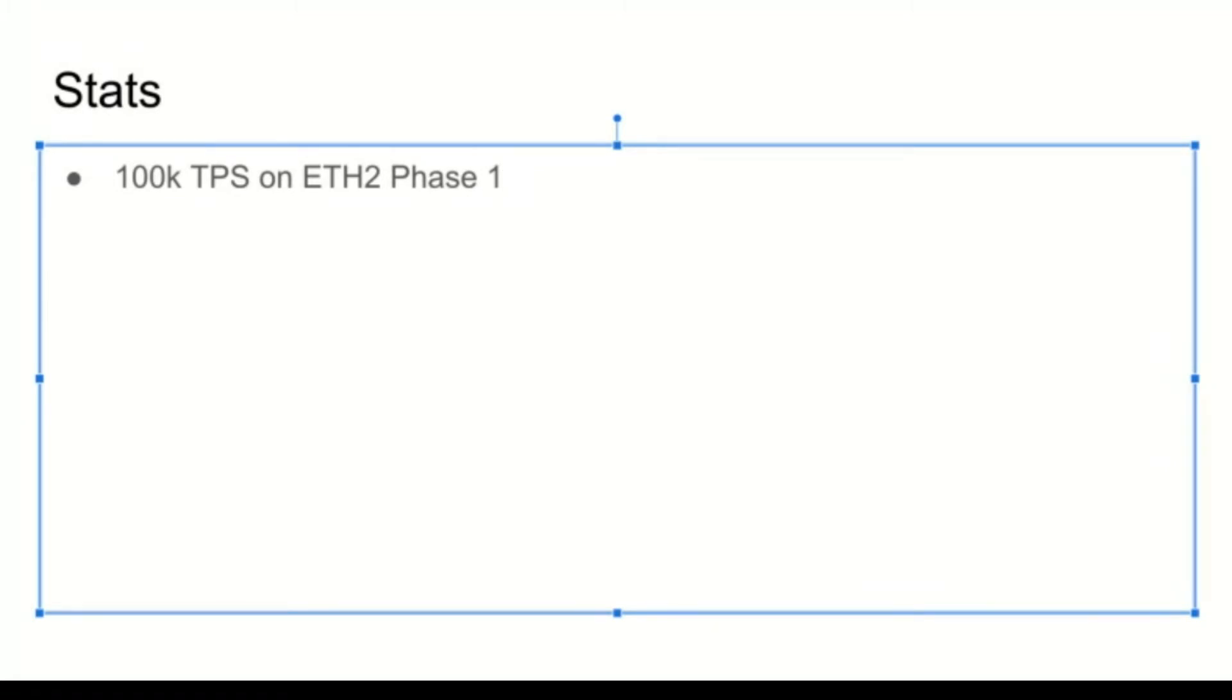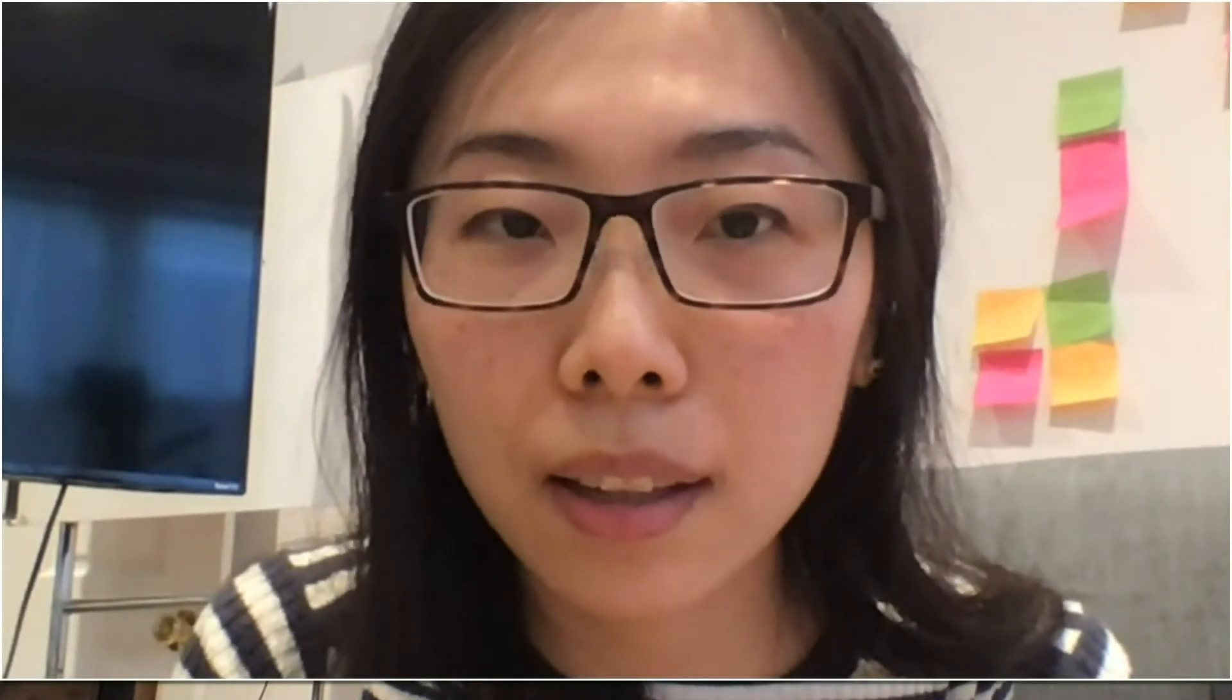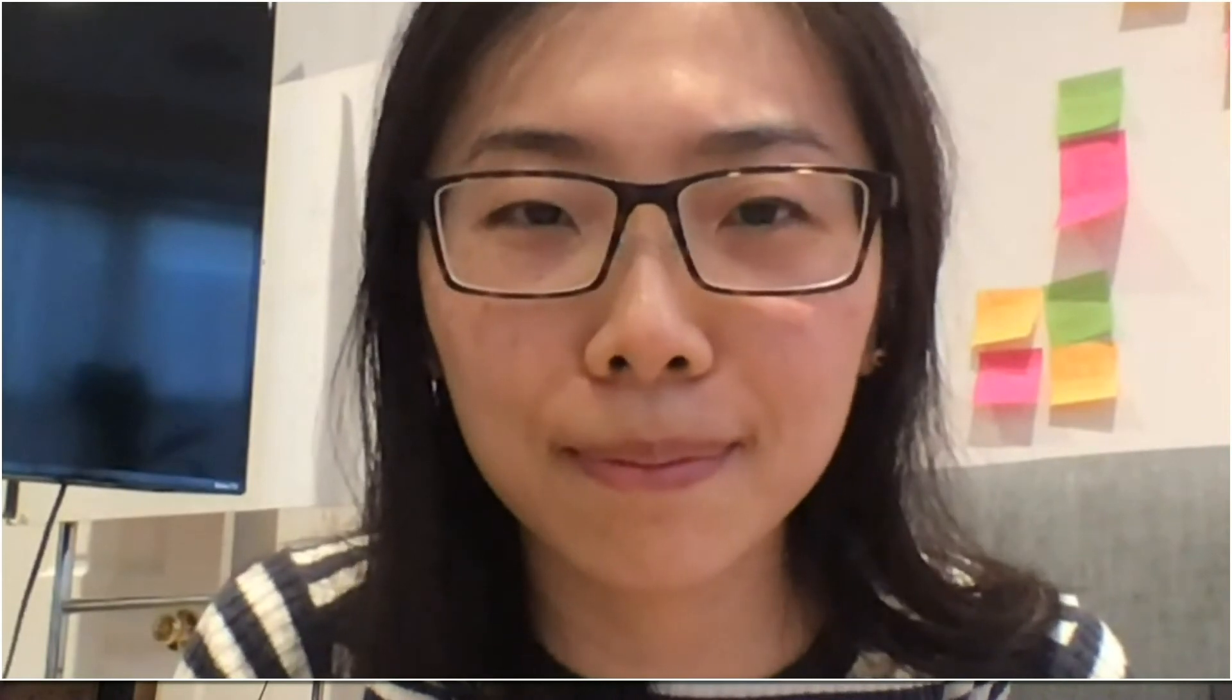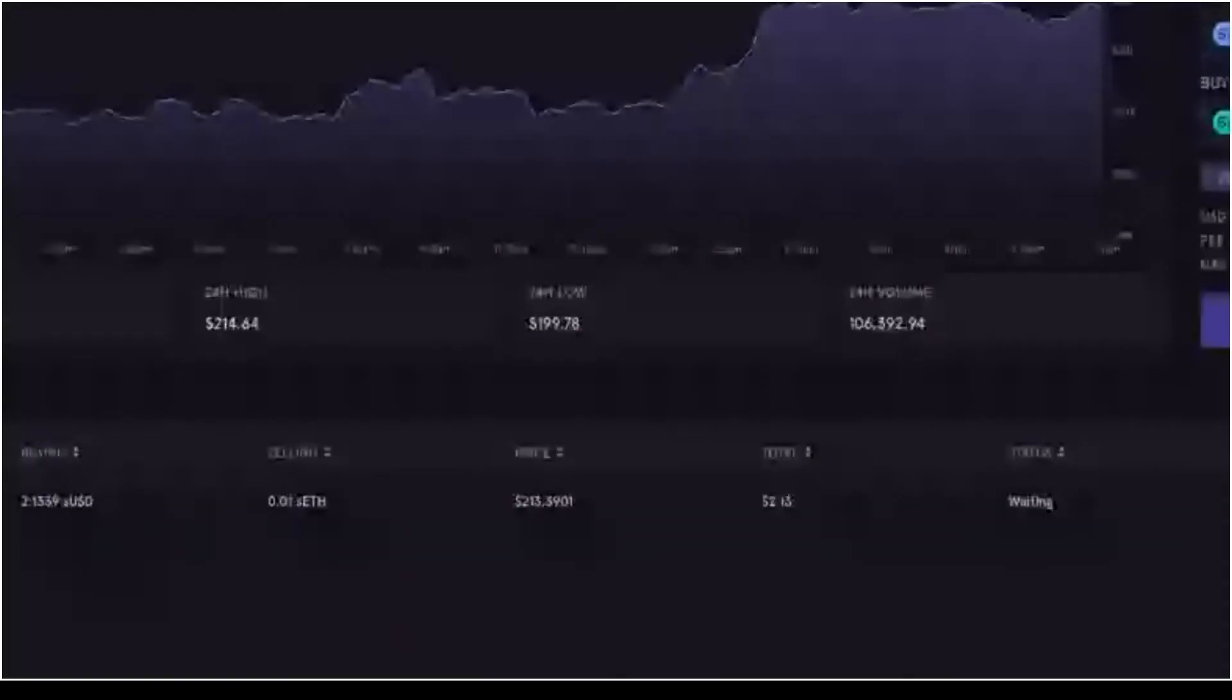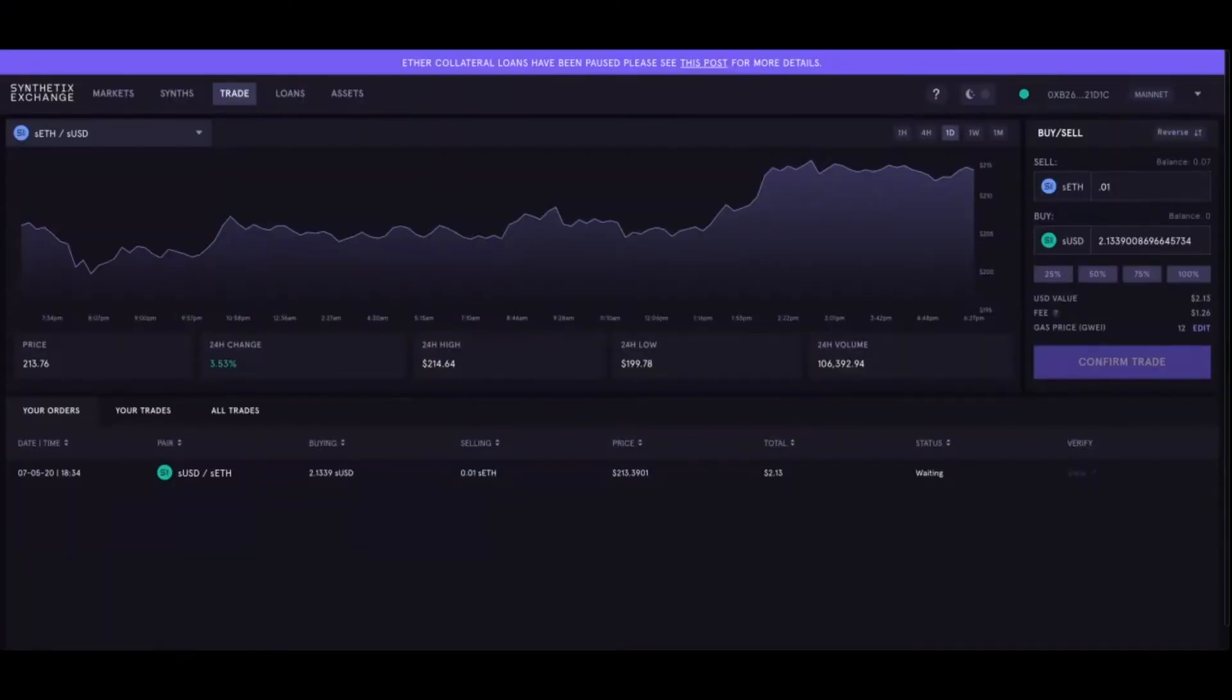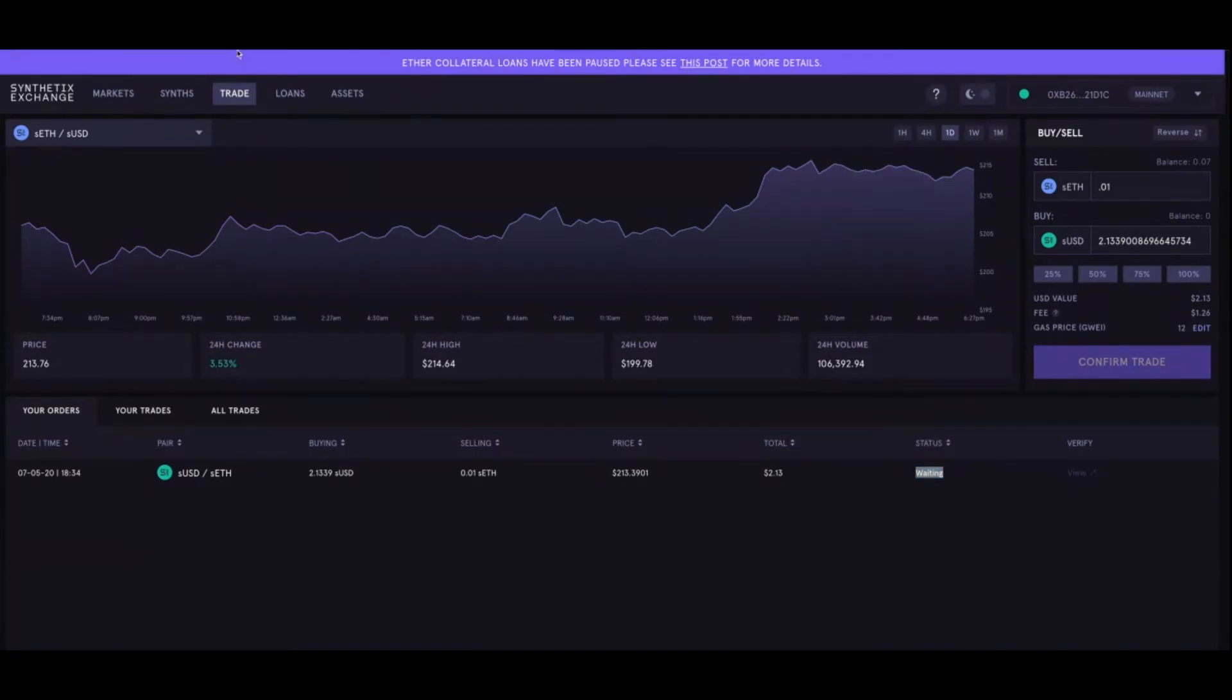I want to show you guys a demo we've done with Synthetix of the OVM. Here's Synthetix exchange mainnet Ethereum. I did a demo transaction to see that it would work over an hour ago. You can see here the status of the transaction is that it's still pending. The transaction's been pending for an hour.